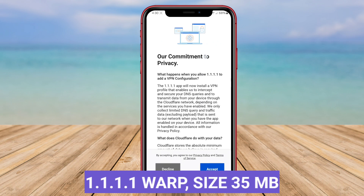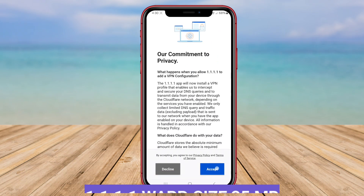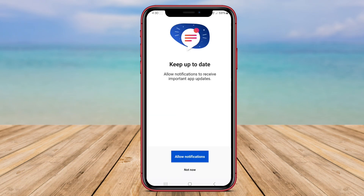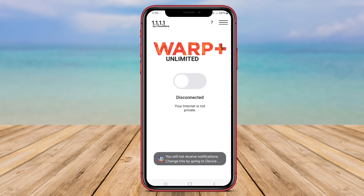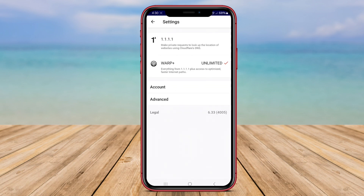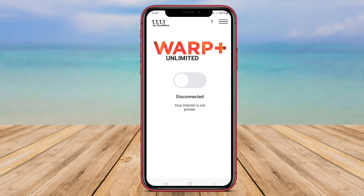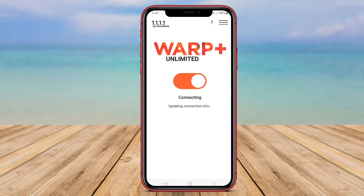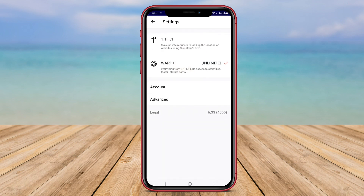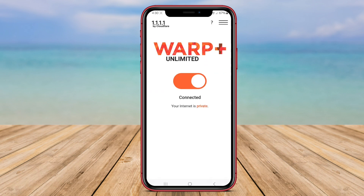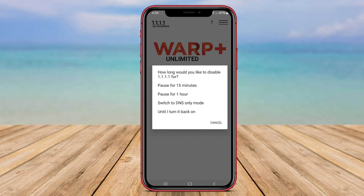1.1.1.1 Warp is an application developed by Cloudflare to enhance the speed and security of internet connections. By using the DNS service provided by Cloudflare, 1.1.1.1, Warp can help direct your internet traffic through faster and more secure DNS servers.